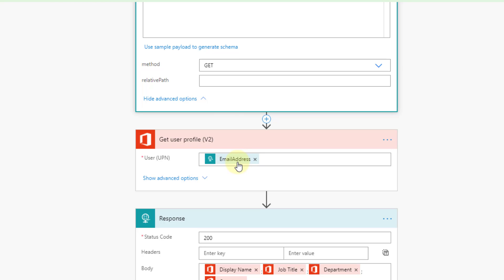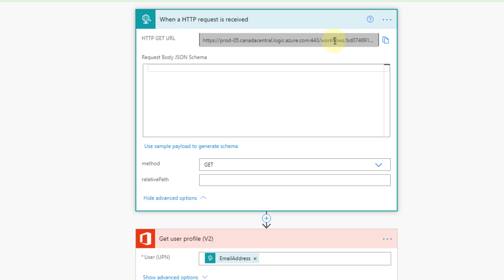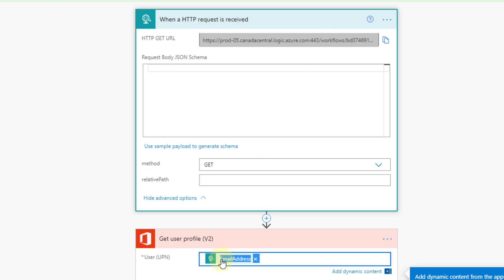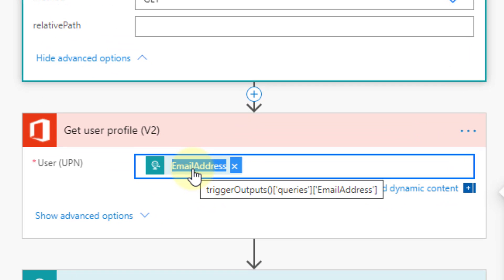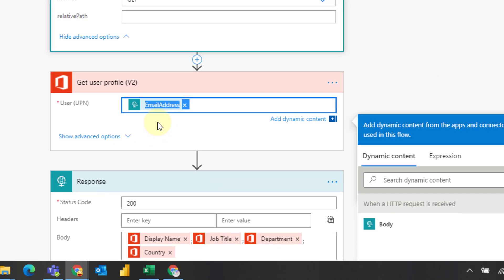How we get this email from Excel into our flow is via a parameter that we're going to append on the end of this URL, and then we can use an expression to get the value of that parameter into our flow. If I hover over this, you can see the expression being used is trigger outputs, and then there's a section for queries, and the name of my parameter is email address. That expression gets the value of my parameter to retrieve the user profile.